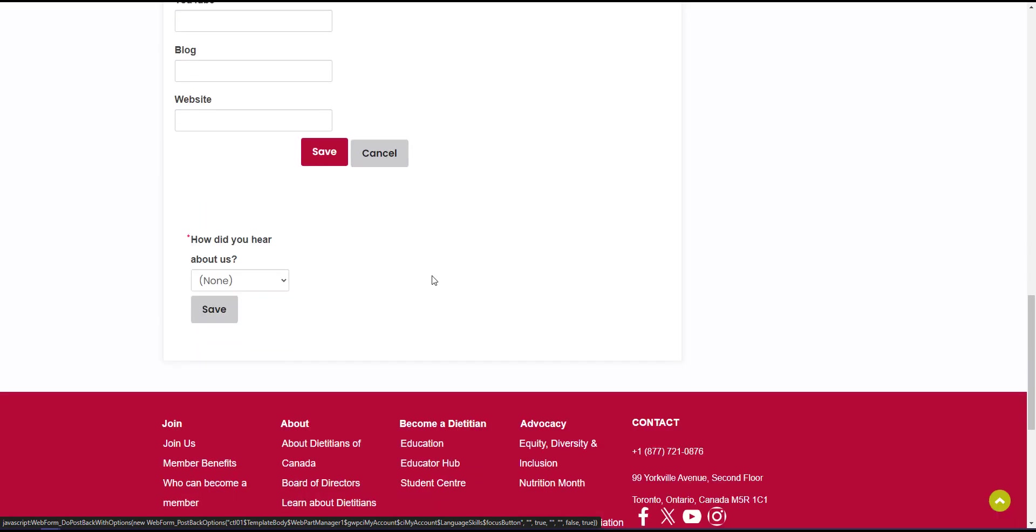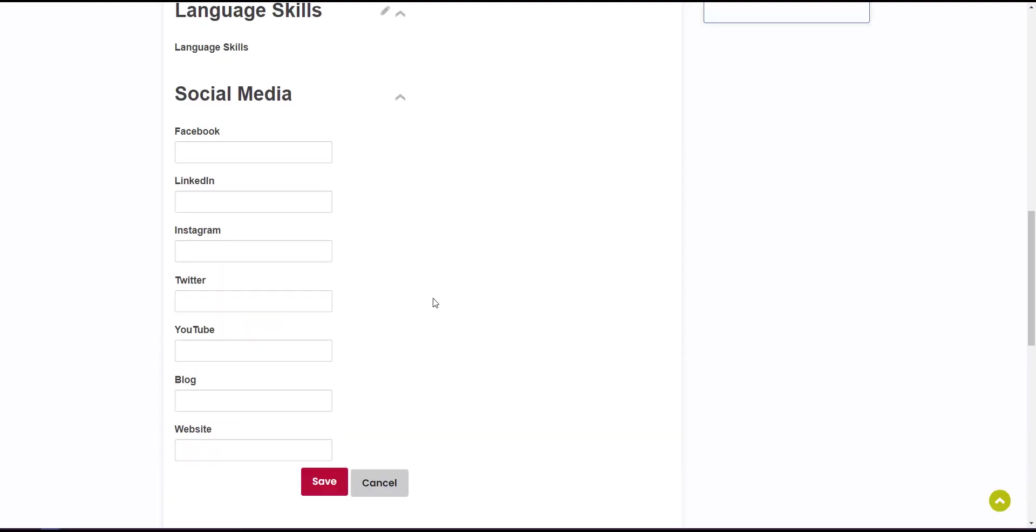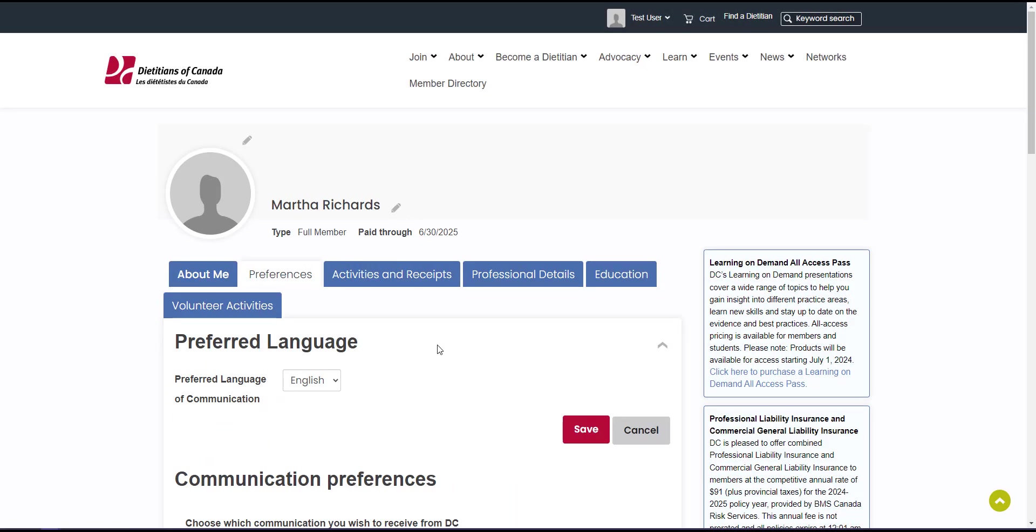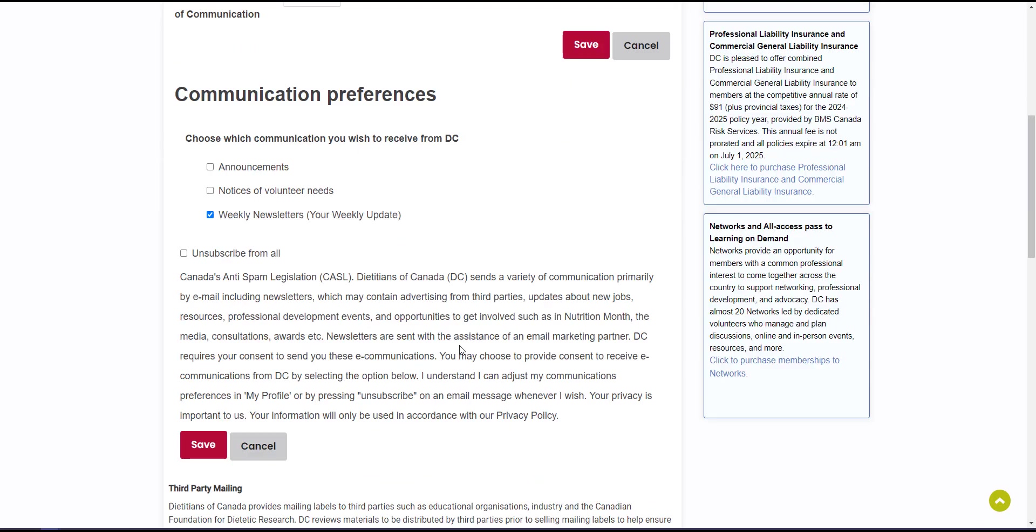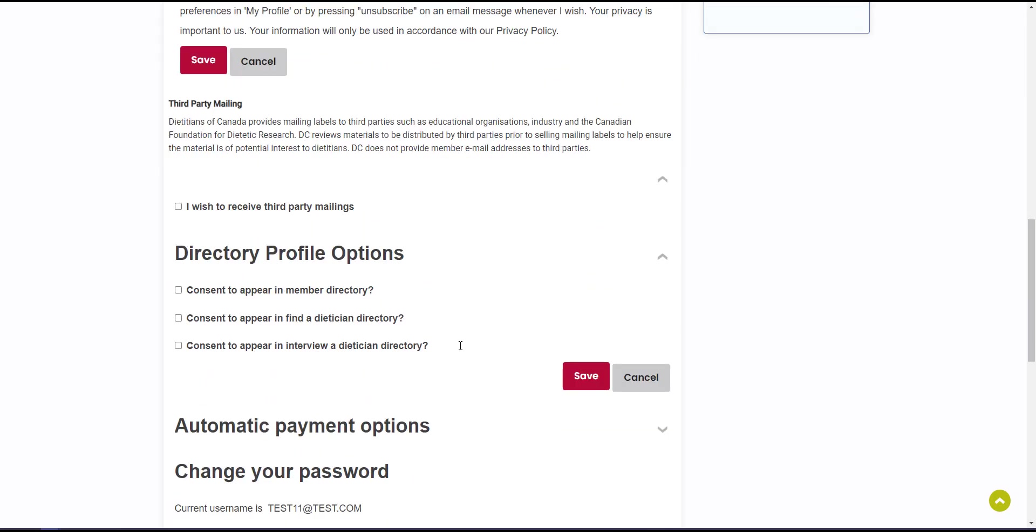And lastly, let us know how you heard of us. Let's move on to the preferences tab. Here you can update your language and communication preferences, and at the very bottom, you can change your password.